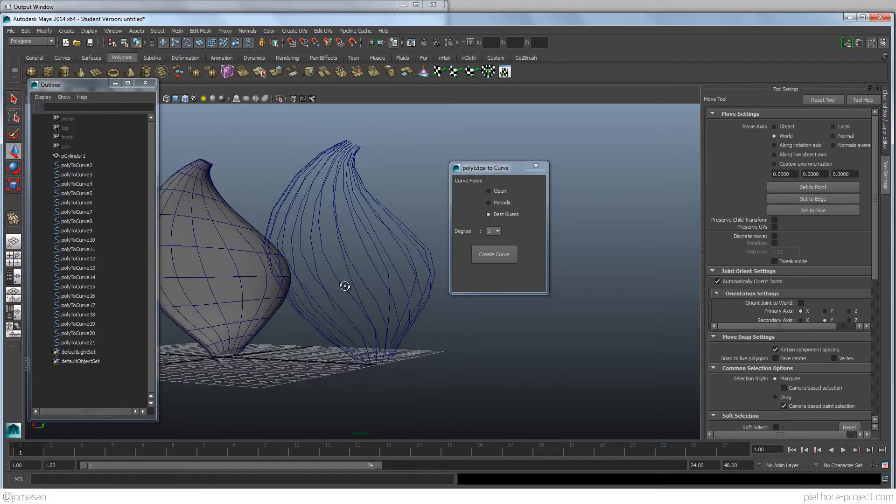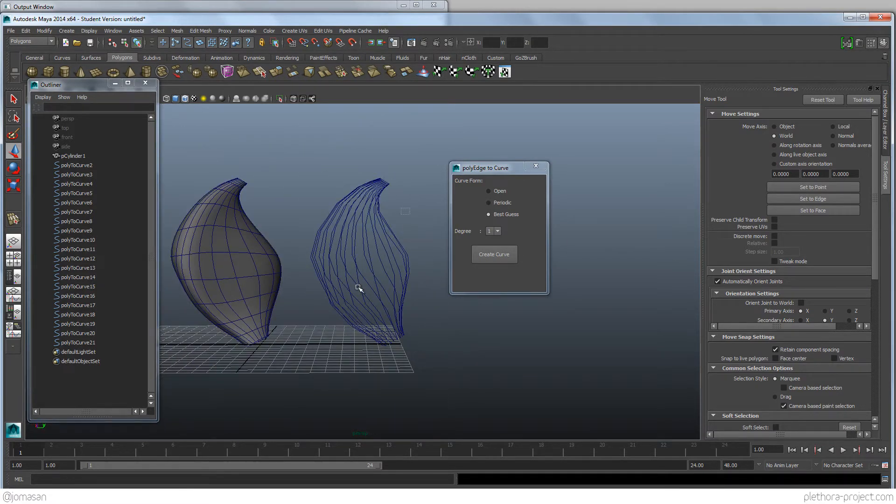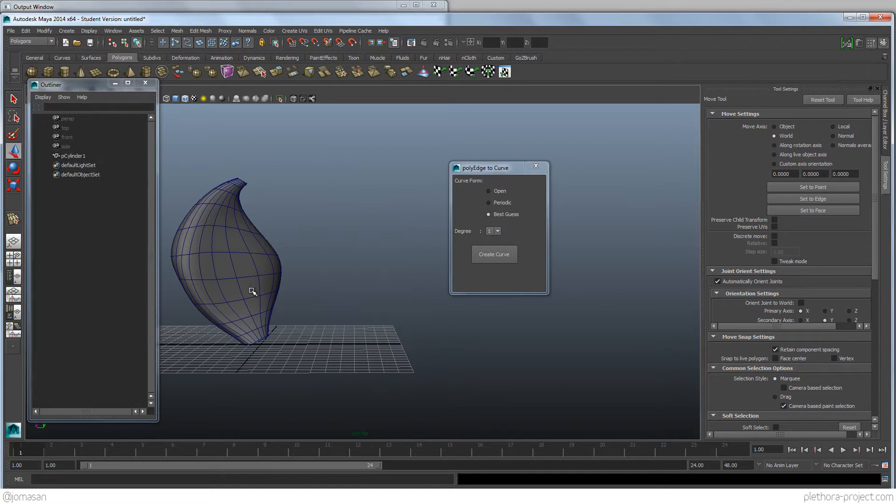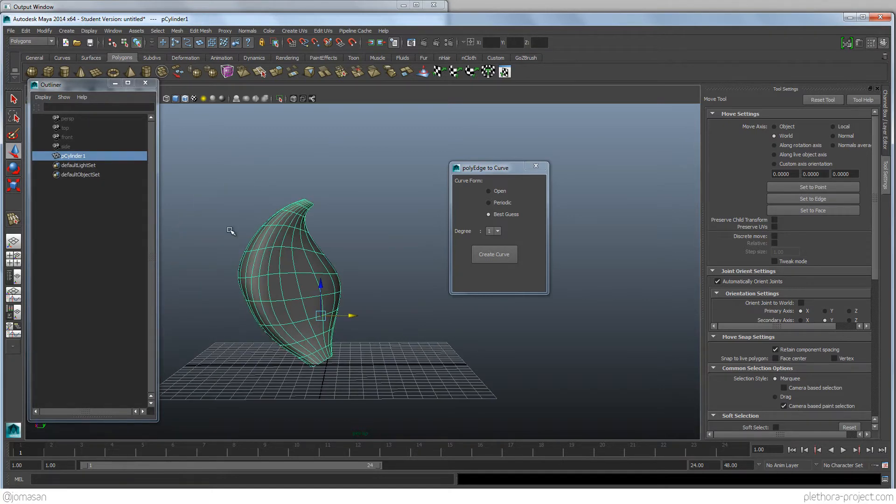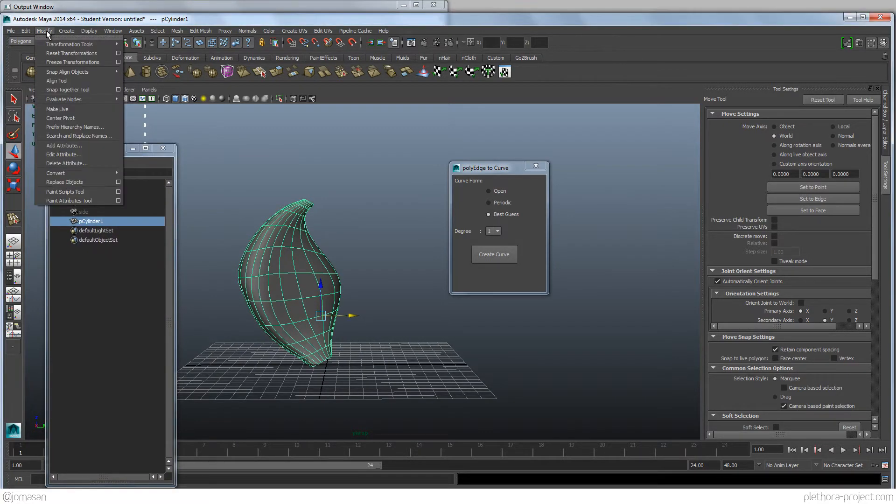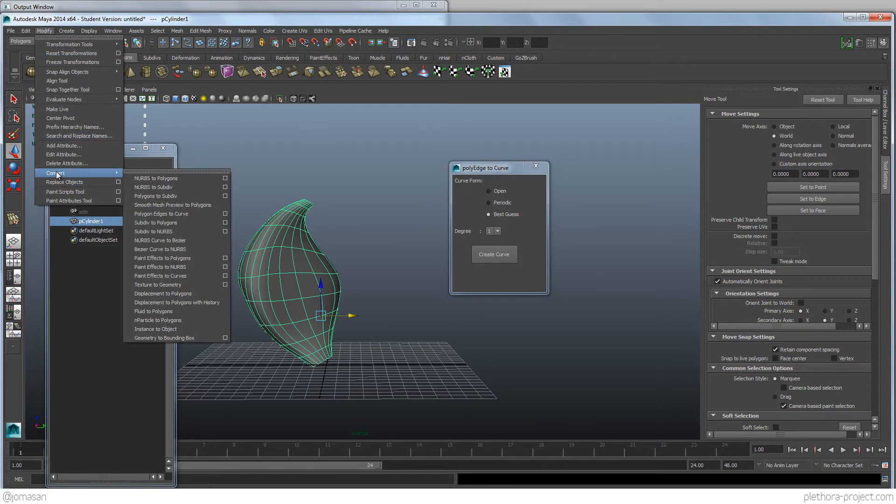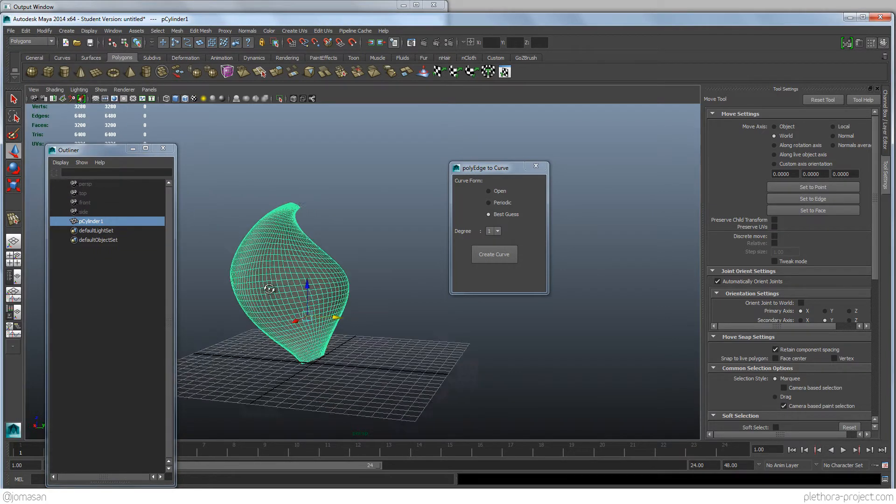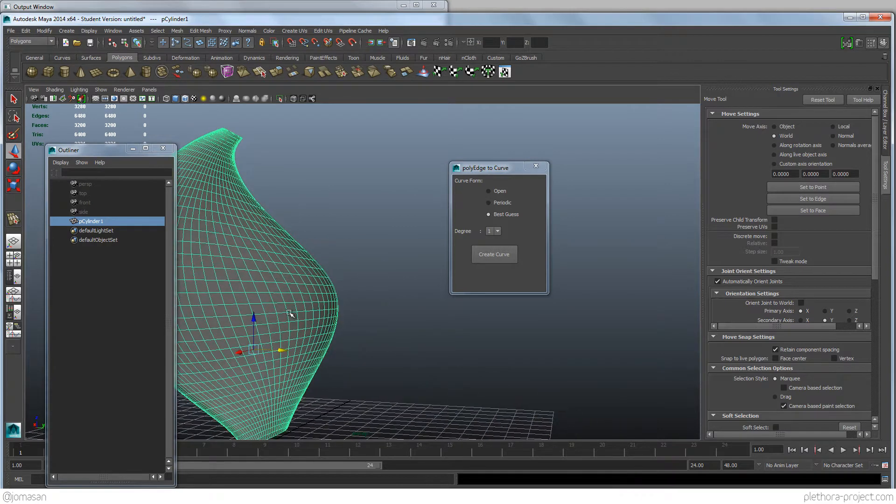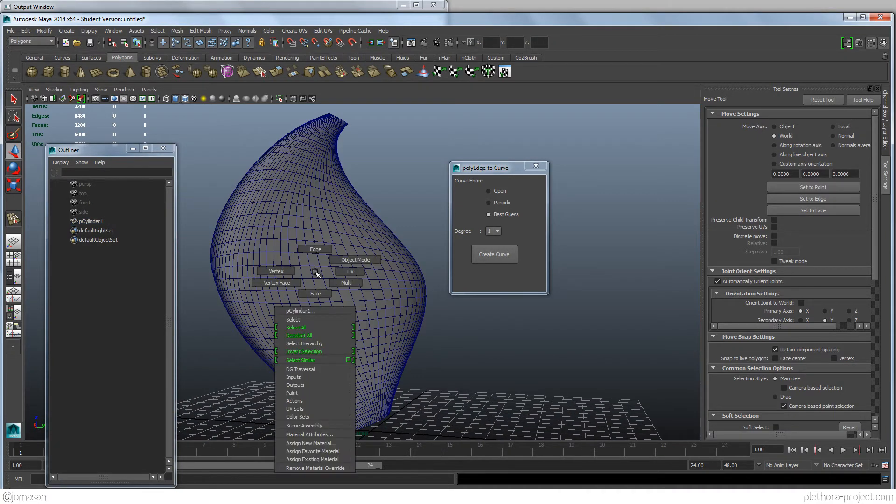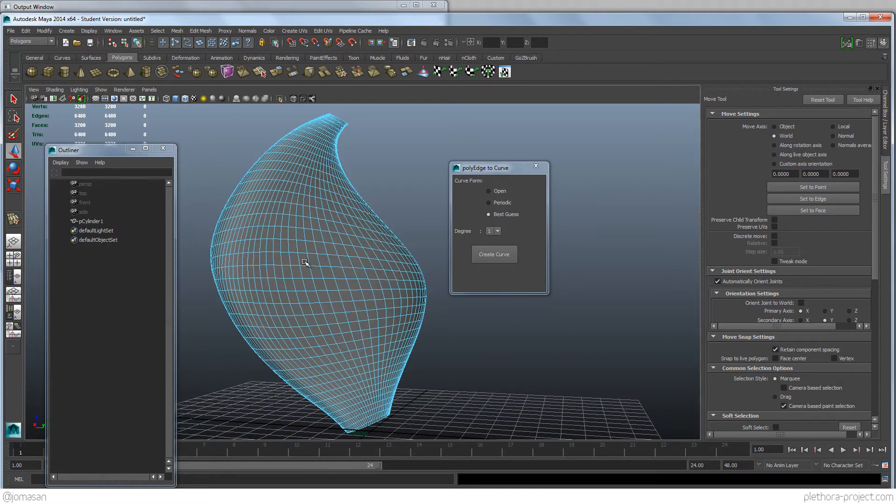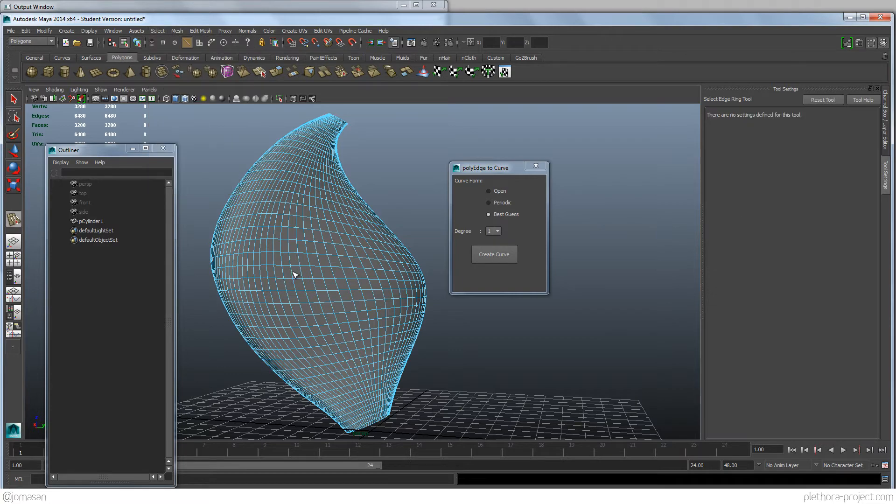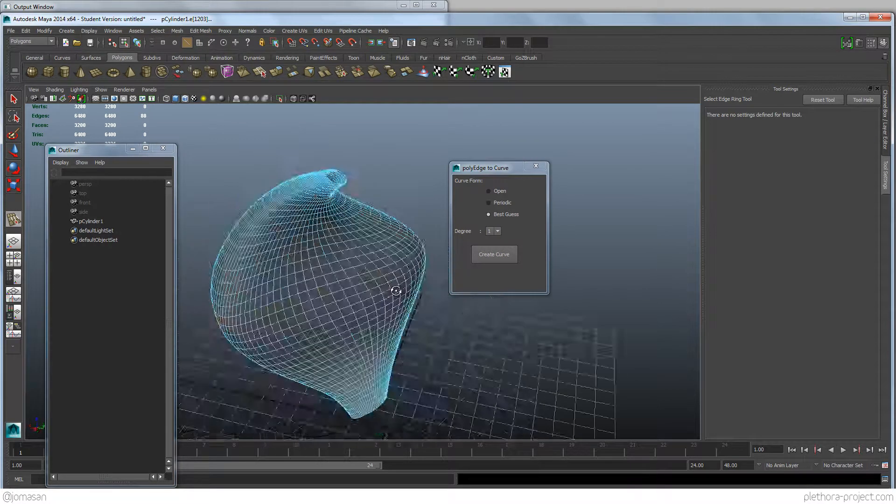So what we're going to do here is just increase the resolution of our geometry by going to Modify, Convert, Smooth Mesh Preview to Polygon. So we're going to just increase the resolution of that. So again, if we're going to Edge, Select Edge Ring, double click. So we have one row.